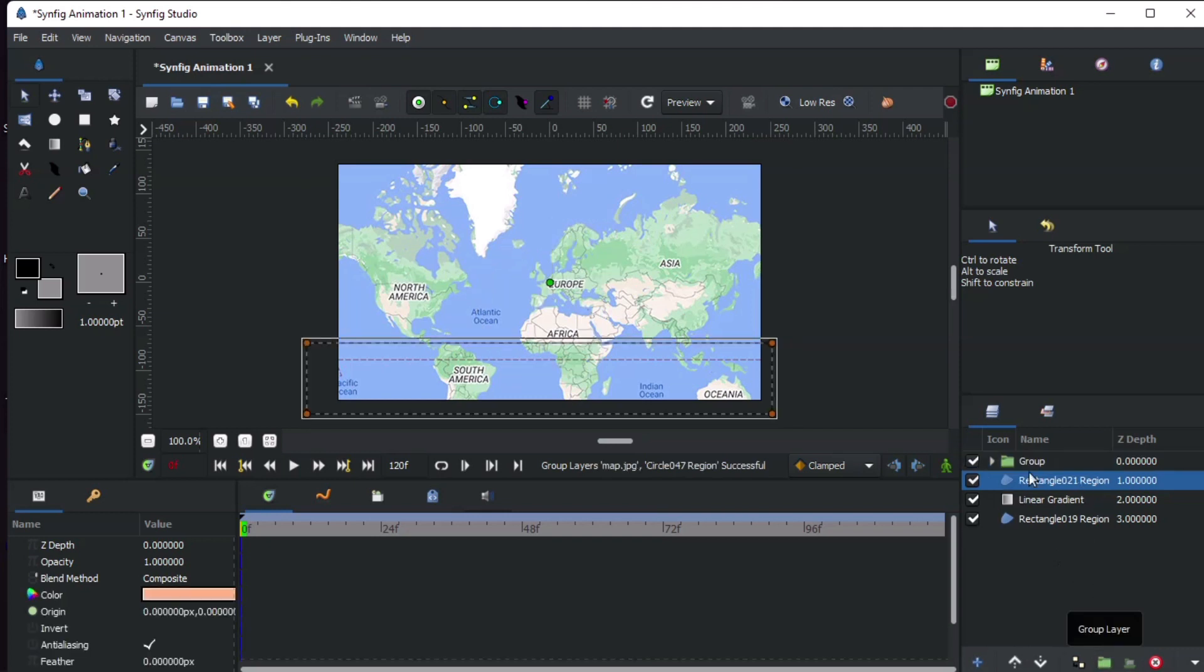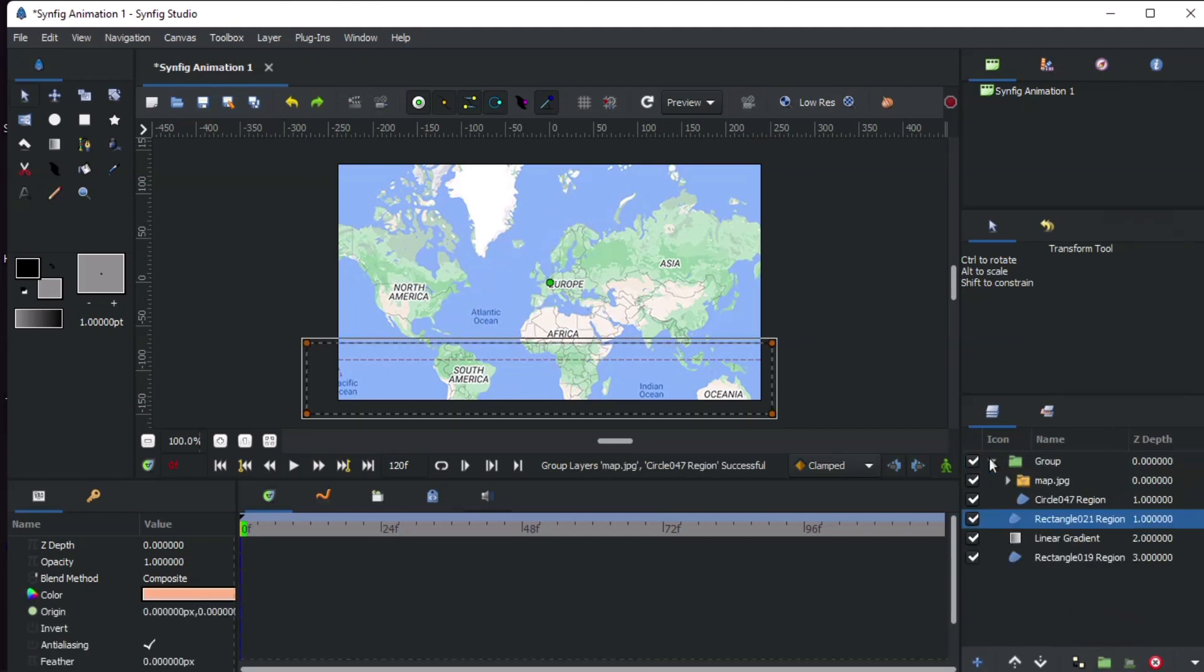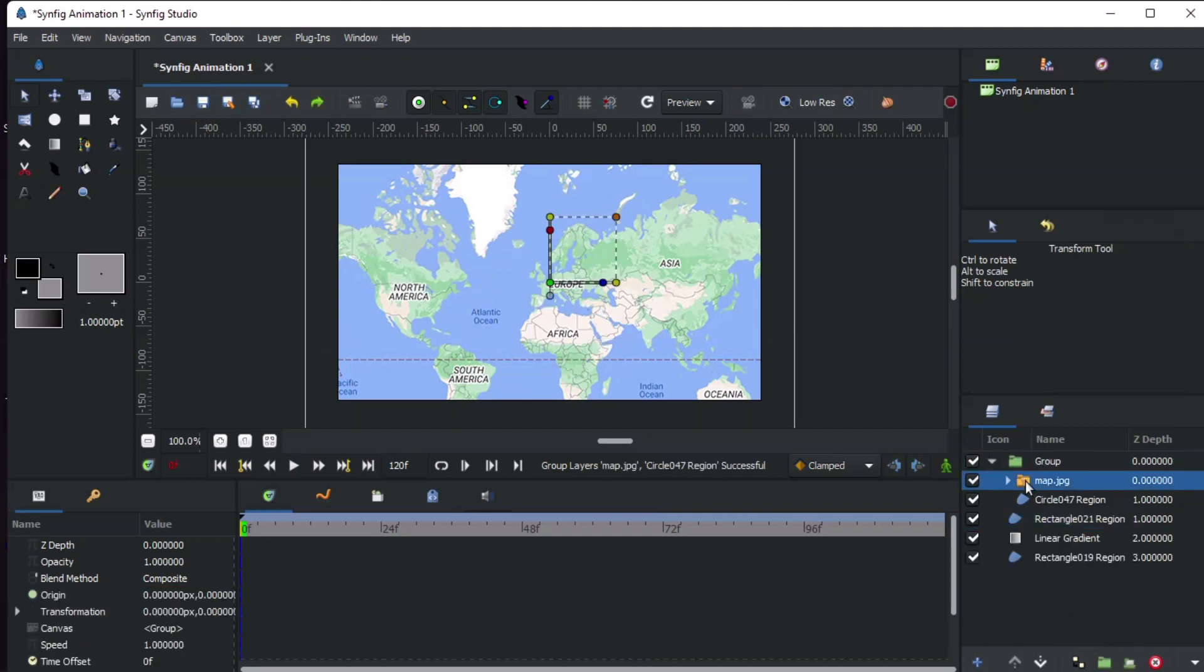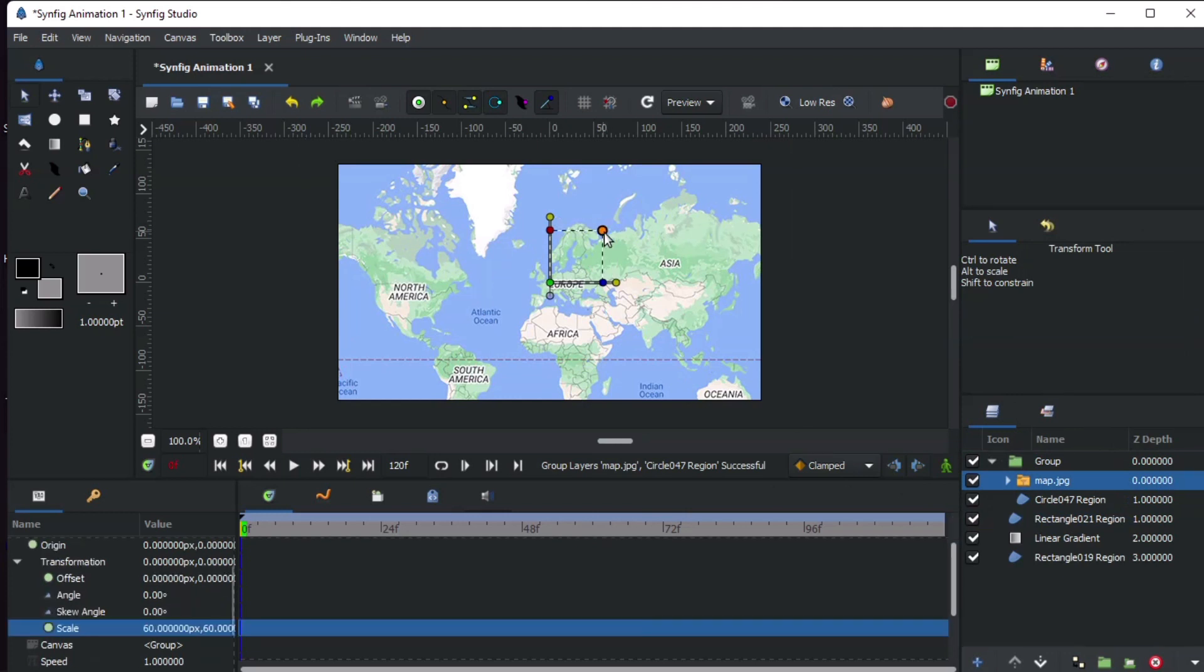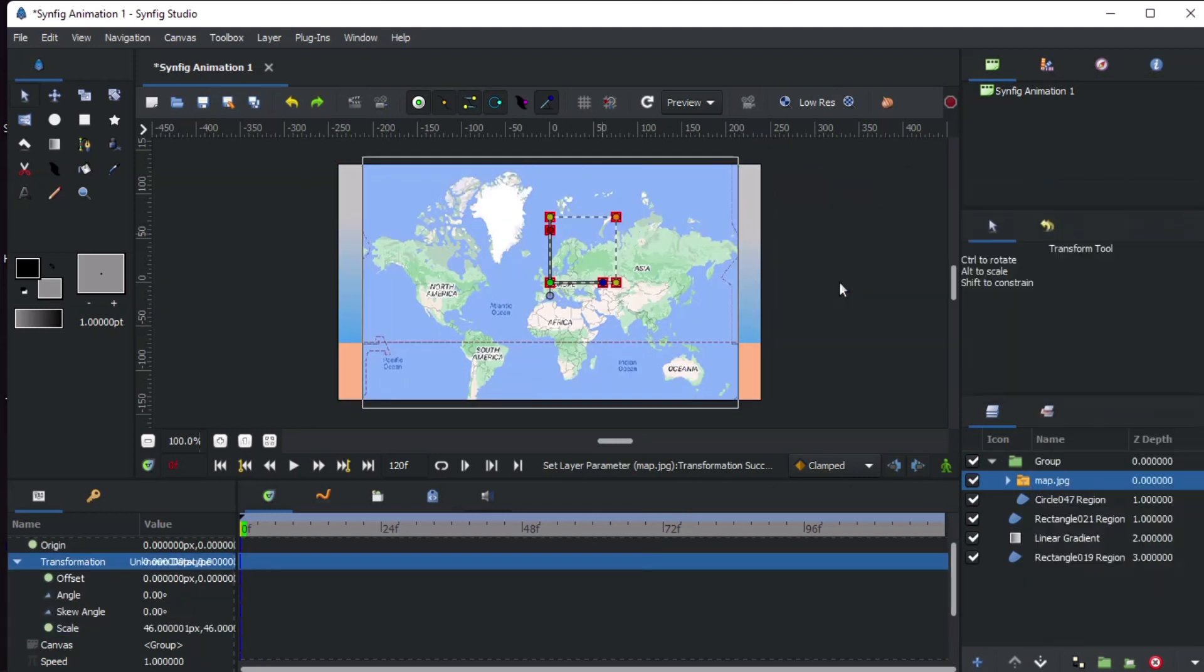Mark the circle layer in the map image and group them together. Expand the group. Then add a sphere distortion layer.